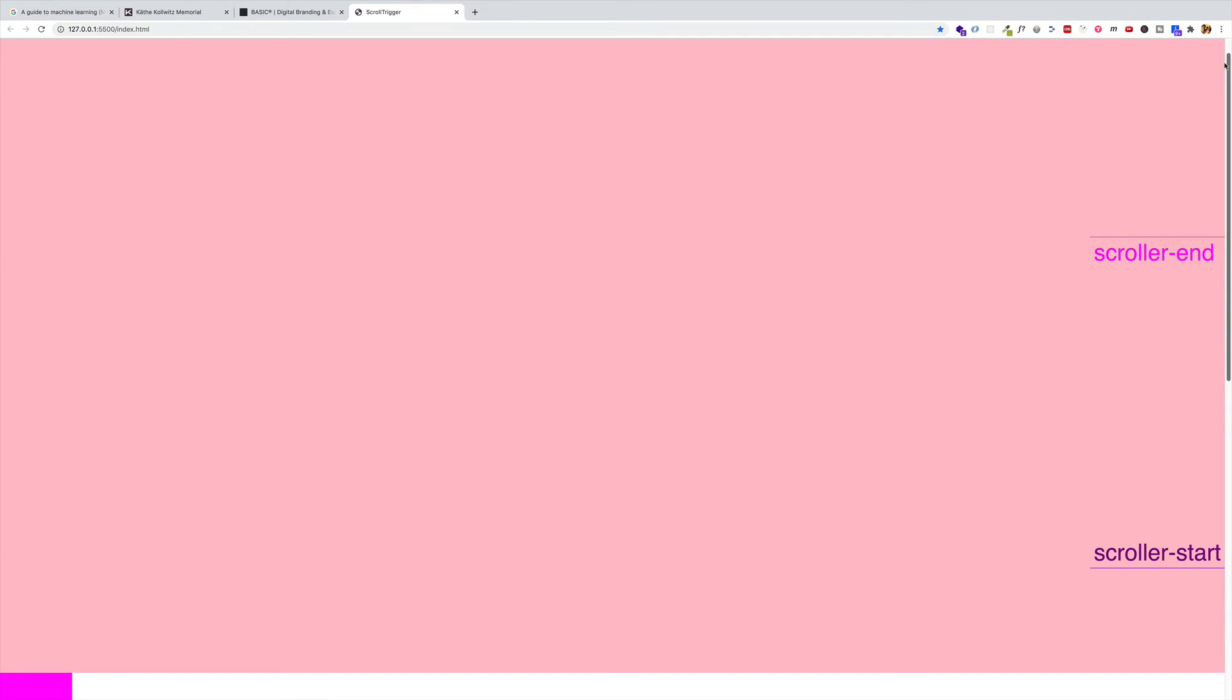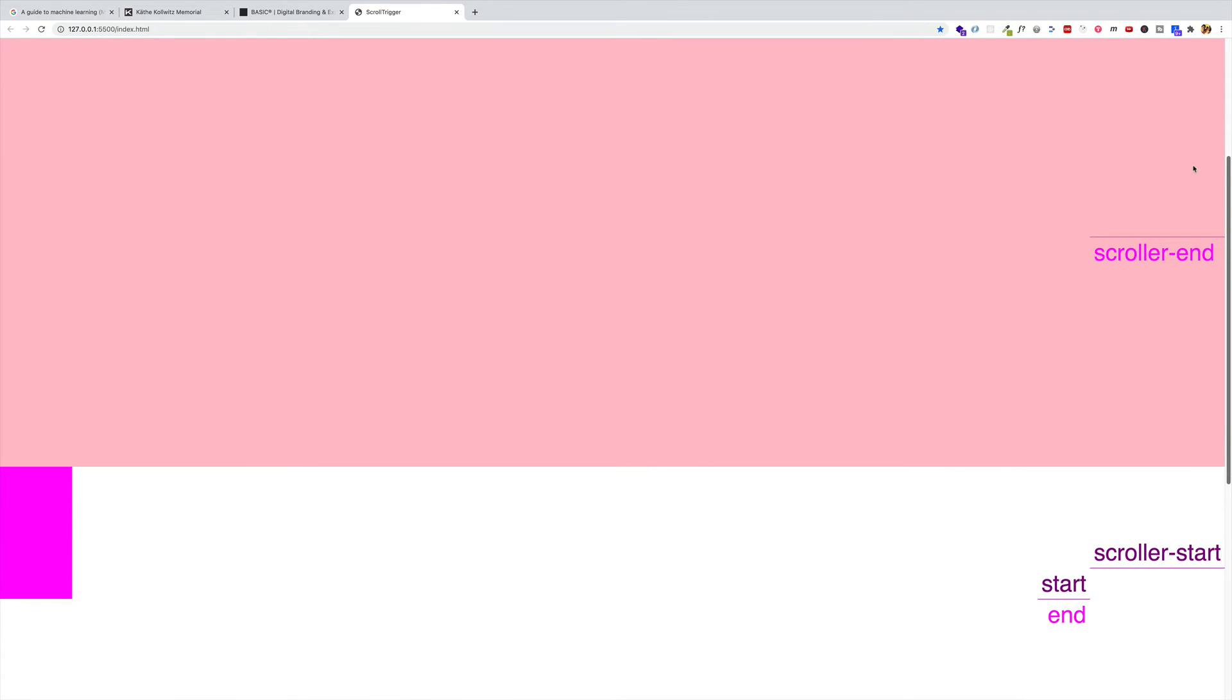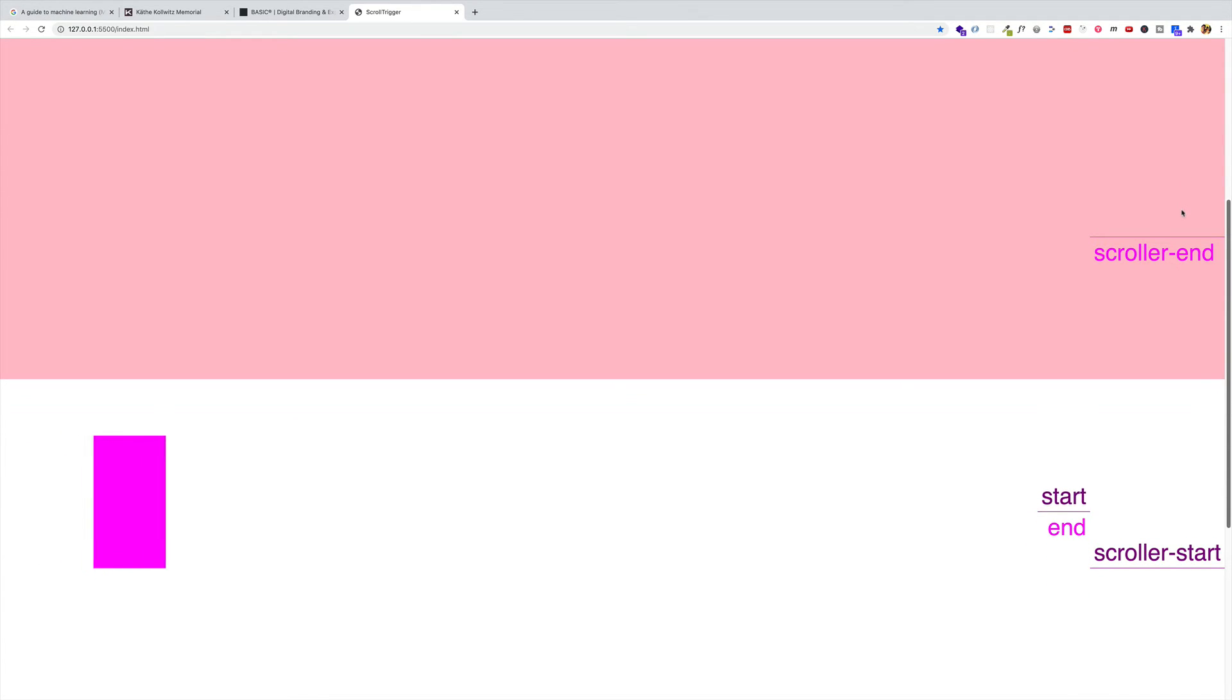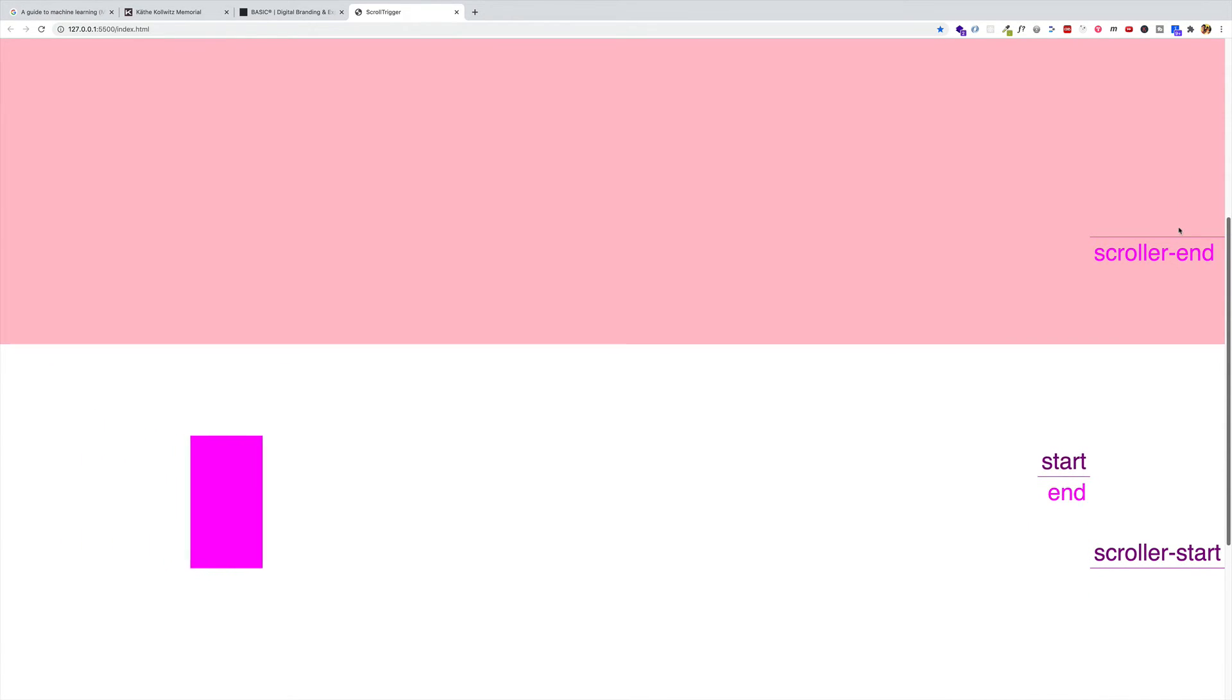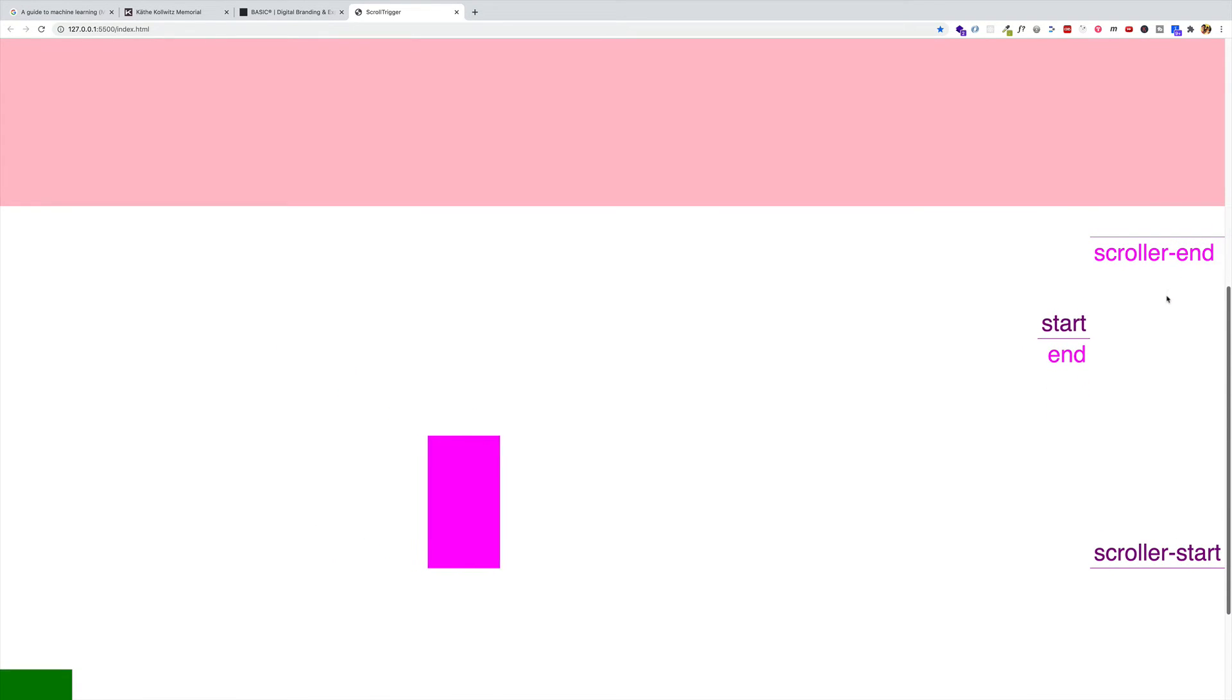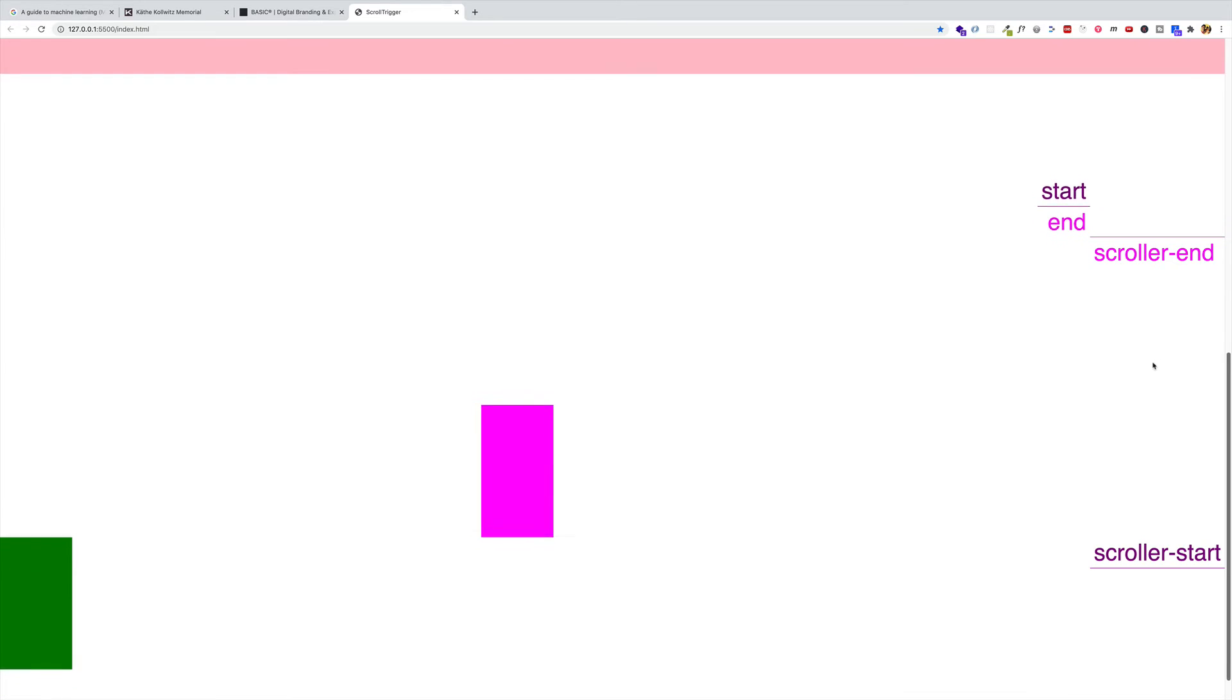So now I'm going to start scrolling down and notice under the fuchsia box that there's a lot of padding here. And what you'll notice is that as the animation starts and the element is pinned, the green box won't get in its way and will only come up to meet it once the end meets the scroller end. Right there.